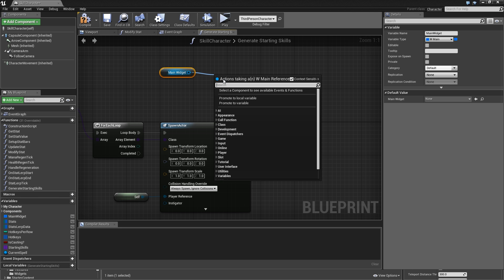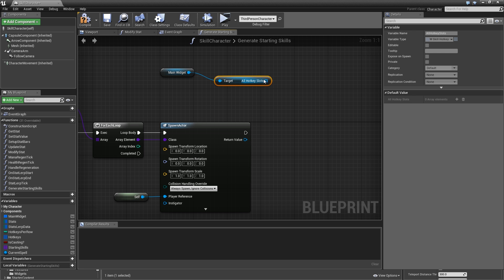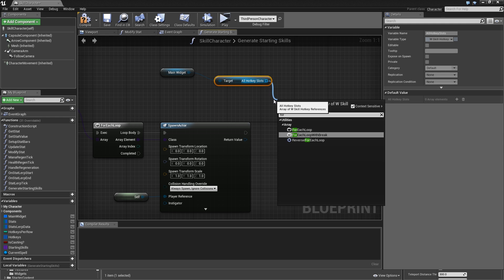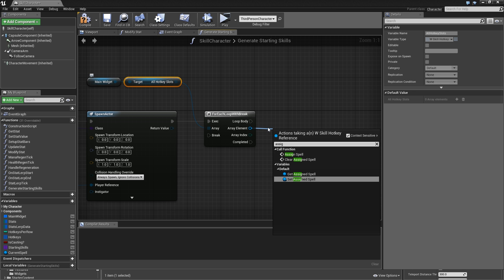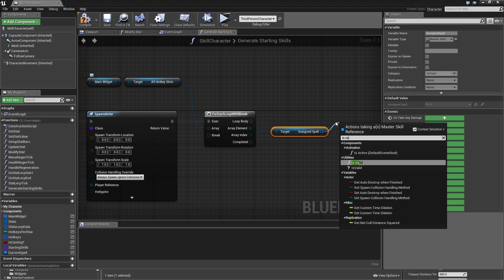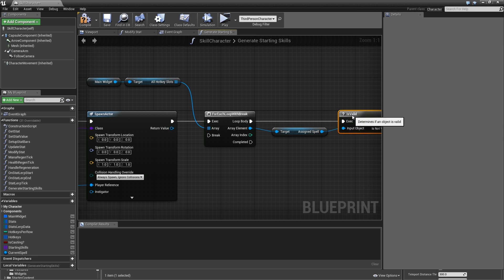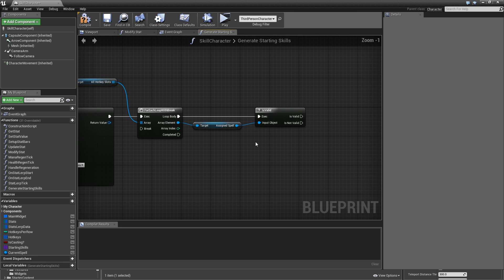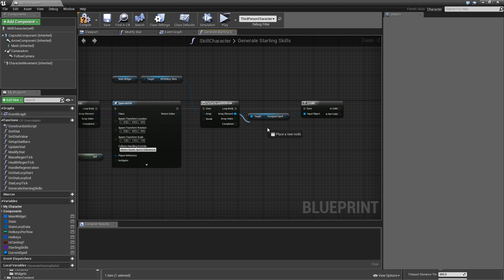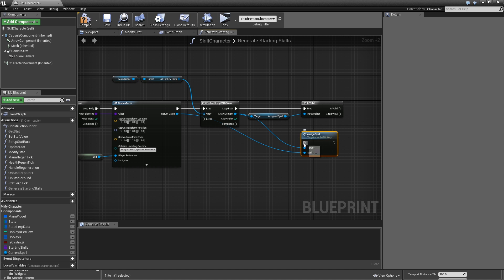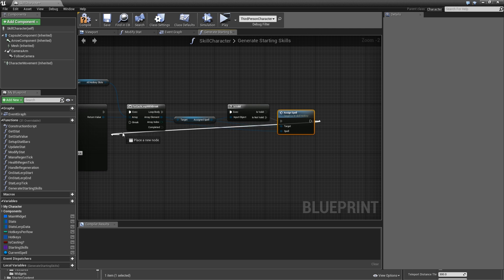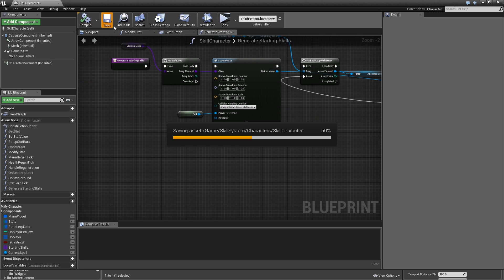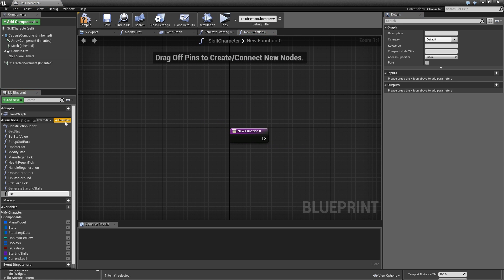Once we've spawned the actor, we need to find an empty hotkey to assign it to. Get the main widget, get all hotkey slots, and run a for each loop with break. For every hotkey slot, get the assigned spell and check 'is valid'. If it's not valid, that means no spell is assigned — so we can use it. Drag off the array element, call 'assign spell' with the return value from the spawn node, connect it to the 'is not valid' branch, and once assigned, break out of the loop. Add some reroute nodes, compile and save.